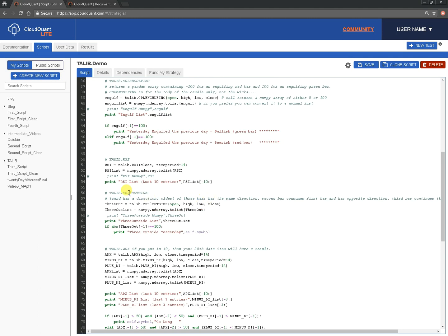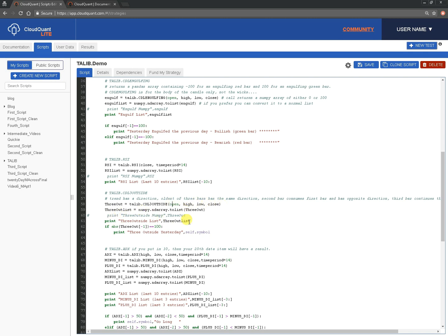The next one is CDL3 outside. So, this is looking for a stop where you've got a trend in a particular direction that the first of the three bars, the oldest of the three bars, is going in the same direction as the trend, but then the next bar consumes it in the same way as engulfing, and has the opposite direction. And then the next bar after that continues the opposite direction, and the close is greater than that, greater than that previous bar. We'll look at a couple of examples. So, again, we're just going to call that 3 out, giving it open high, low close again, converting it to a list, and then we're printing it, and we're looking to see if the last entry in the list is 100. And then we're saying, yes, we had a 3 outside yesterday, and the symbol name.